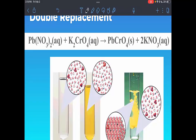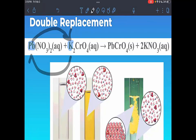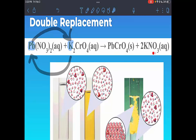Here's an example of what a double replacement reaction might look like. I'll highlight the positive cations: lead(II) and potassium — those are the parts that switch places. Instead of lead being with nitrate, the lead comes over and pairs with chromate (CrO₄), giving us lead chromate. Potassium comes over and pairs with nitrate, giving us potassium nitrate.